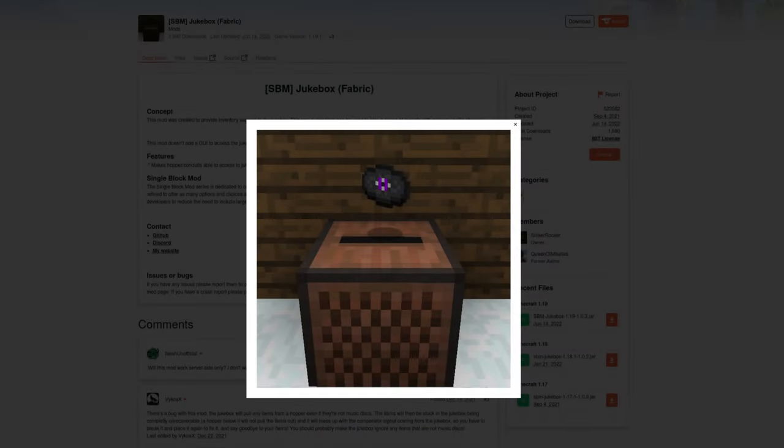So the first thing you're gonna need to do — and honestly this goes without saying — you're gonna need to download the mod. I use Fabric; this is the Fabric version. They also have a Forge version. They're both up on CurseForge, and also both up on GitHub if you want to download the jars from there, or build it yourself if you're super pro like that.